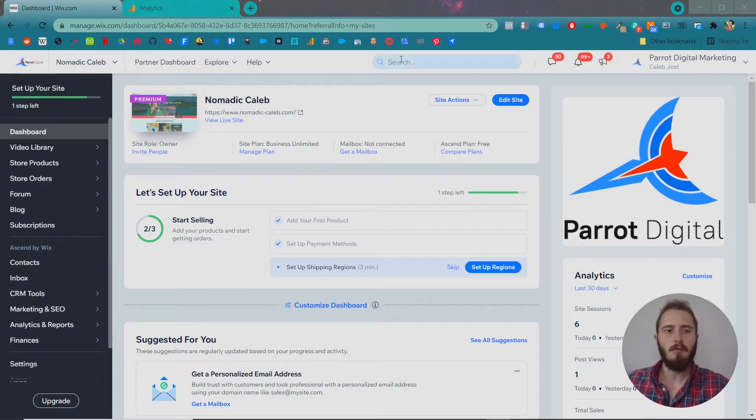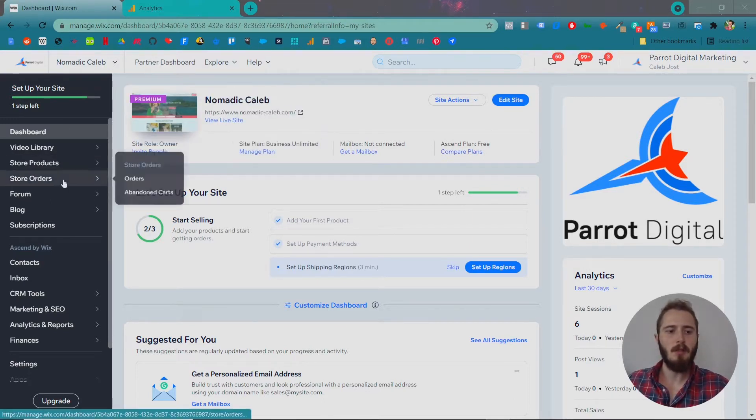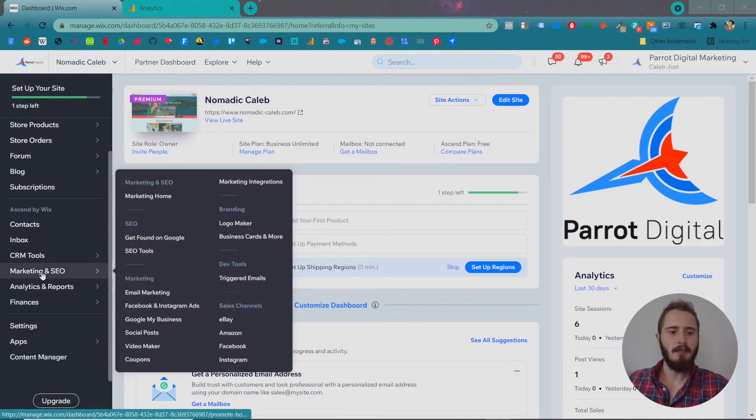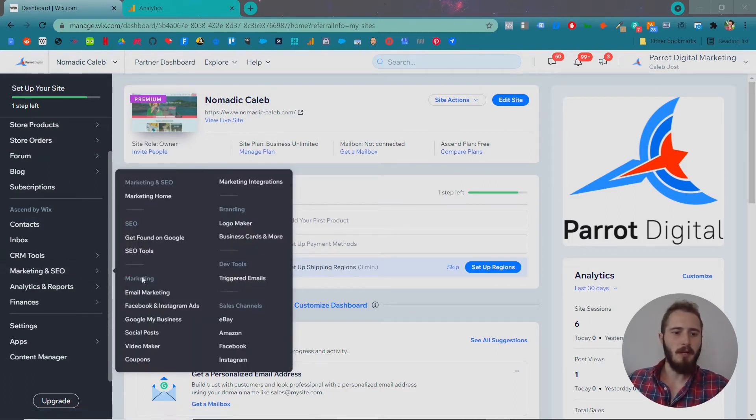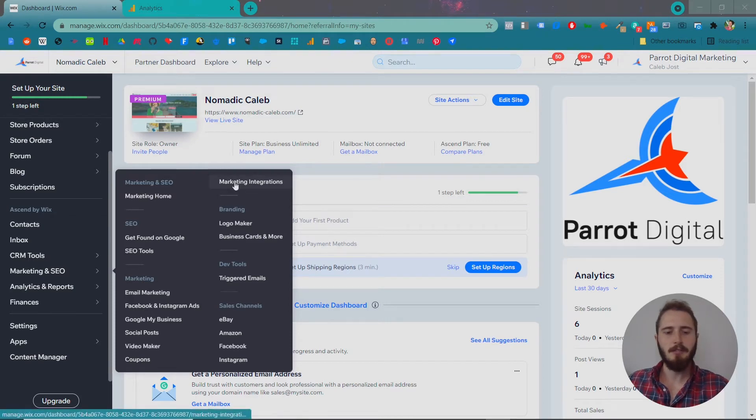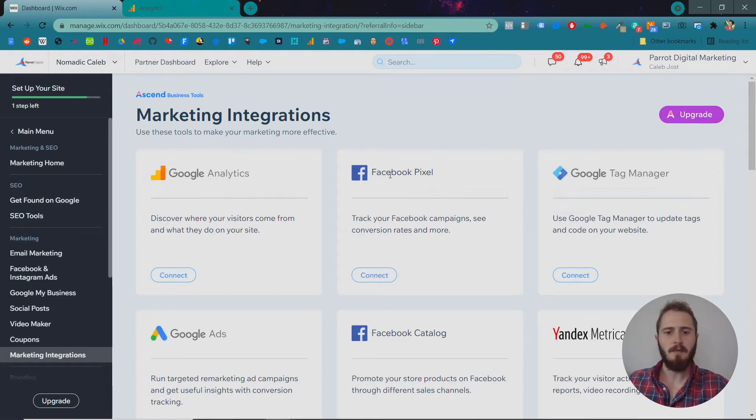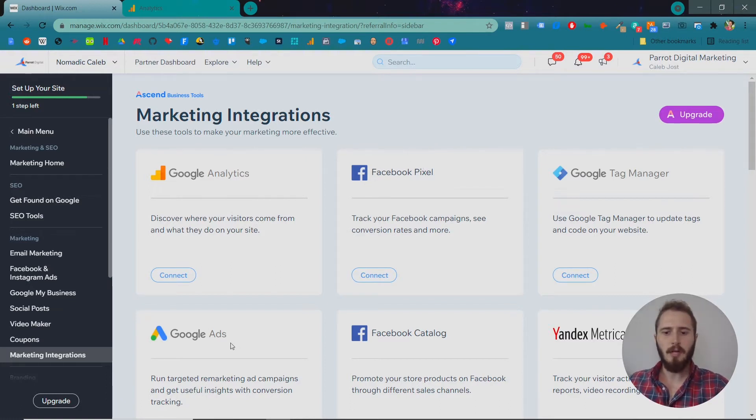So from the Wix dashboard on the left hand side, go to marketing and SEO and then under the marketing subheading, you'll see marketing integrations. Click there and you can integrate a few different marketing services like Facebook Pixel which would be for Facebook Ads or your Google Ads.